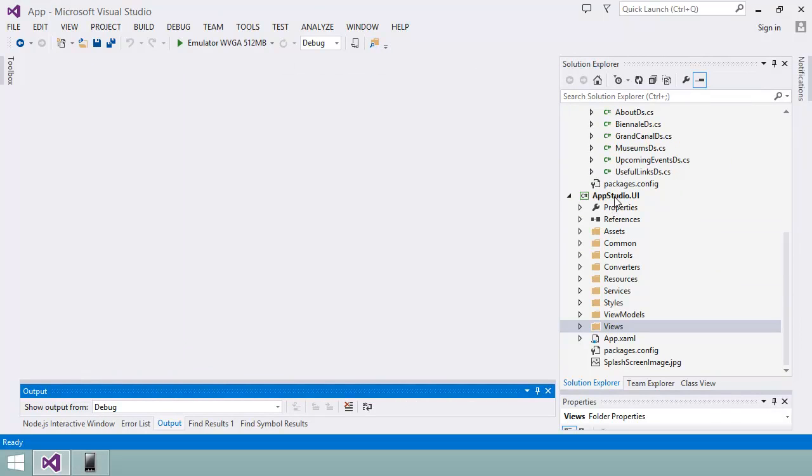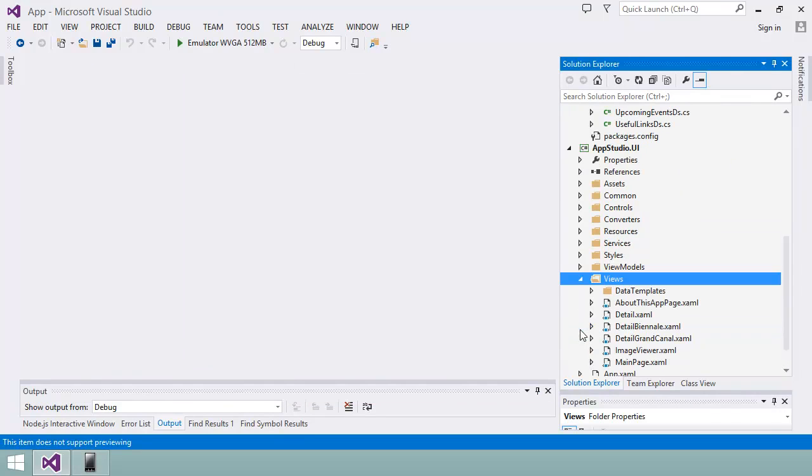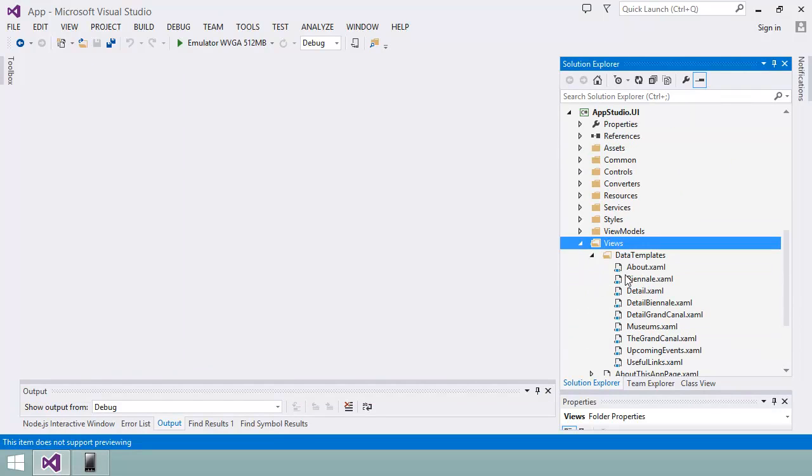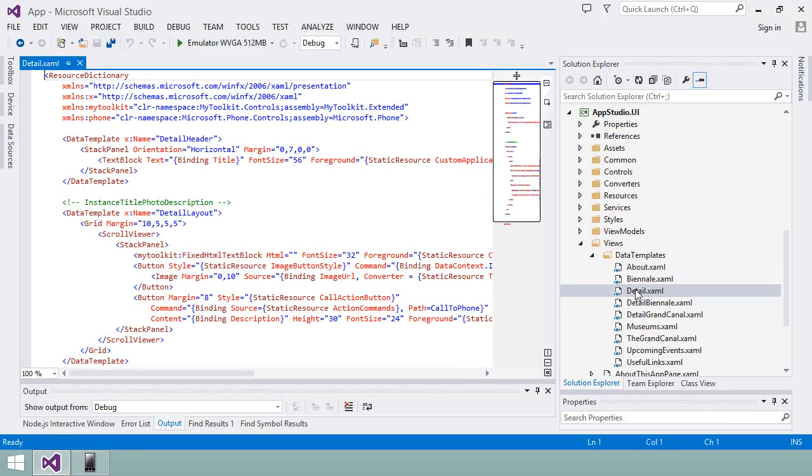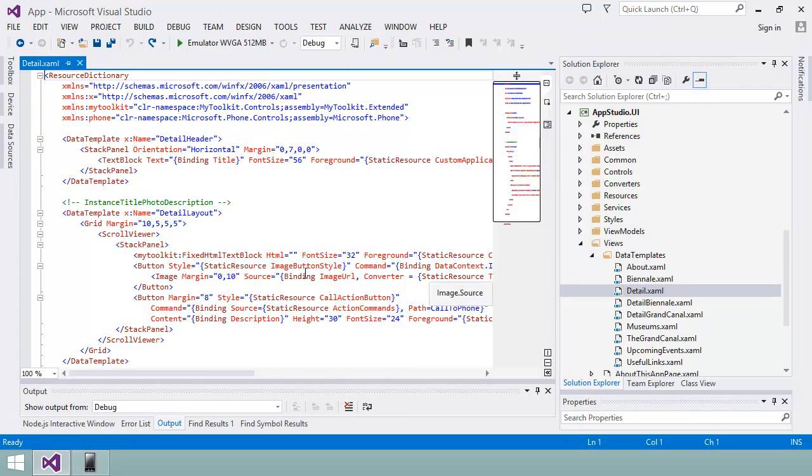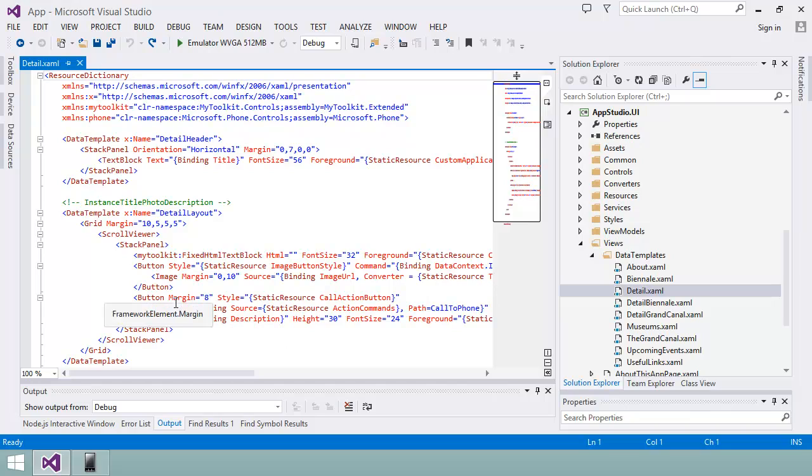To make the change, I need to first locate the XAML that defines the detail page. It's in this file, detail.xaml. The specific code I'm interested in is contained in this stack panel. It contains both the image and the call phone button.